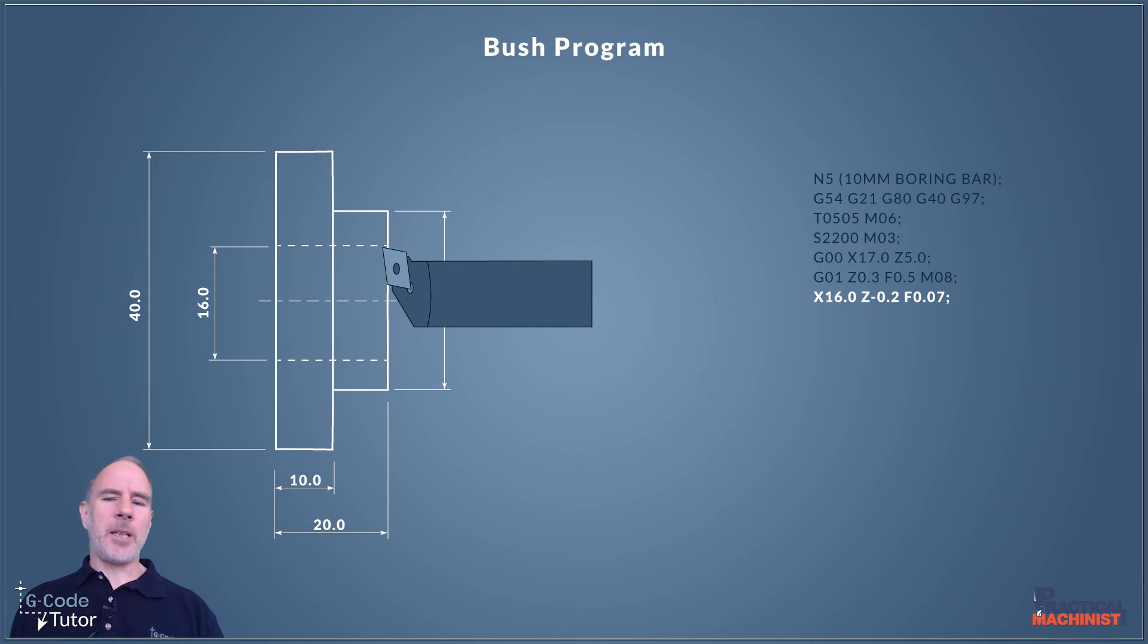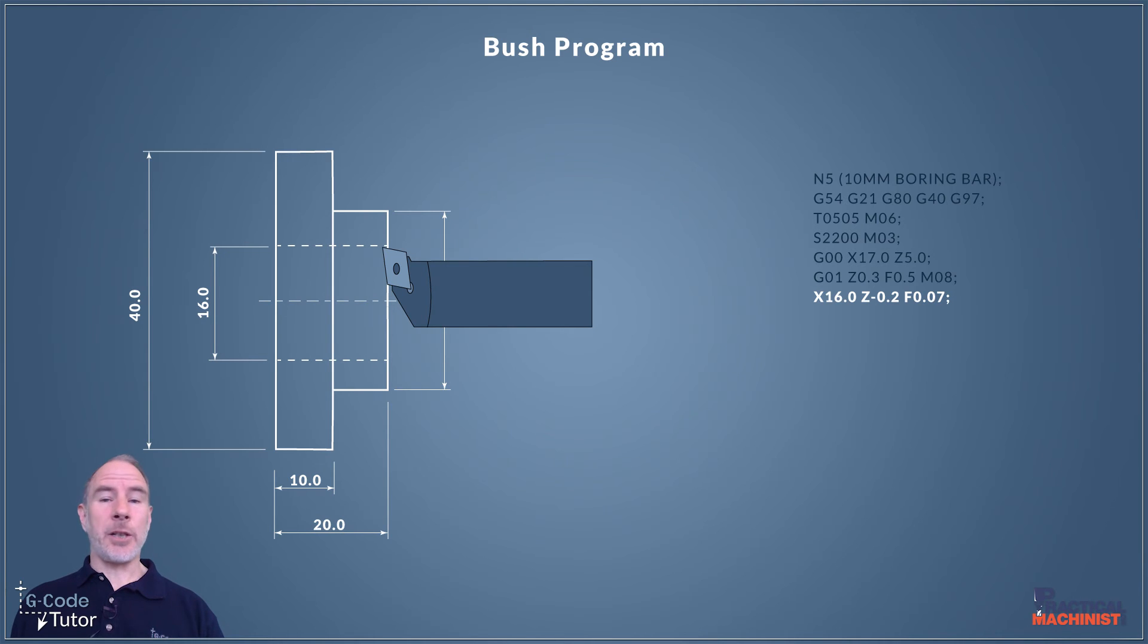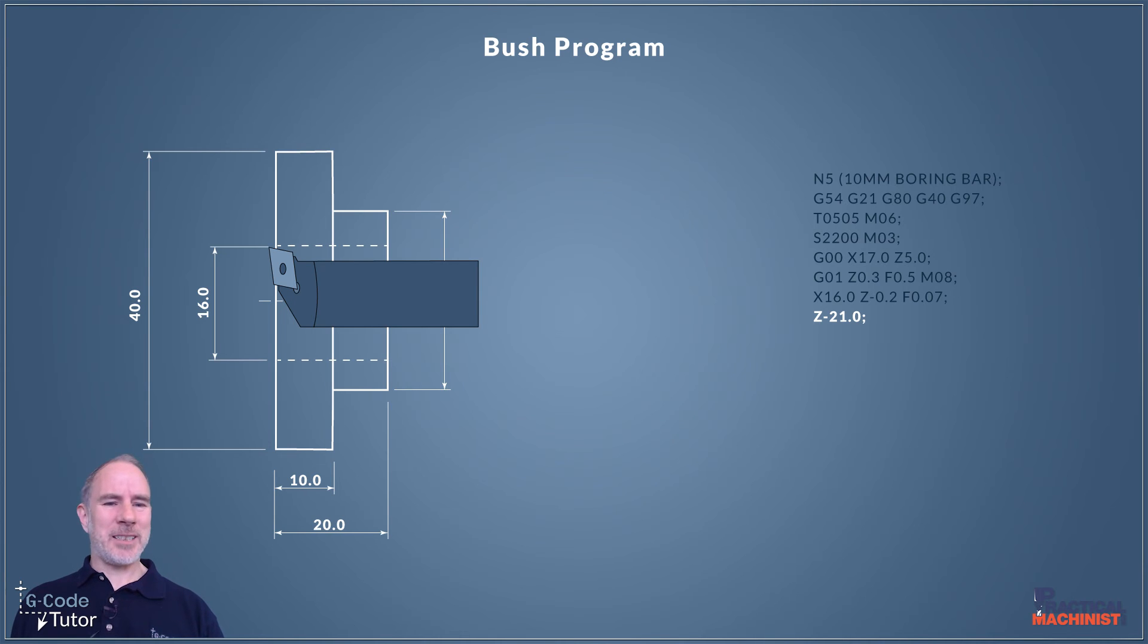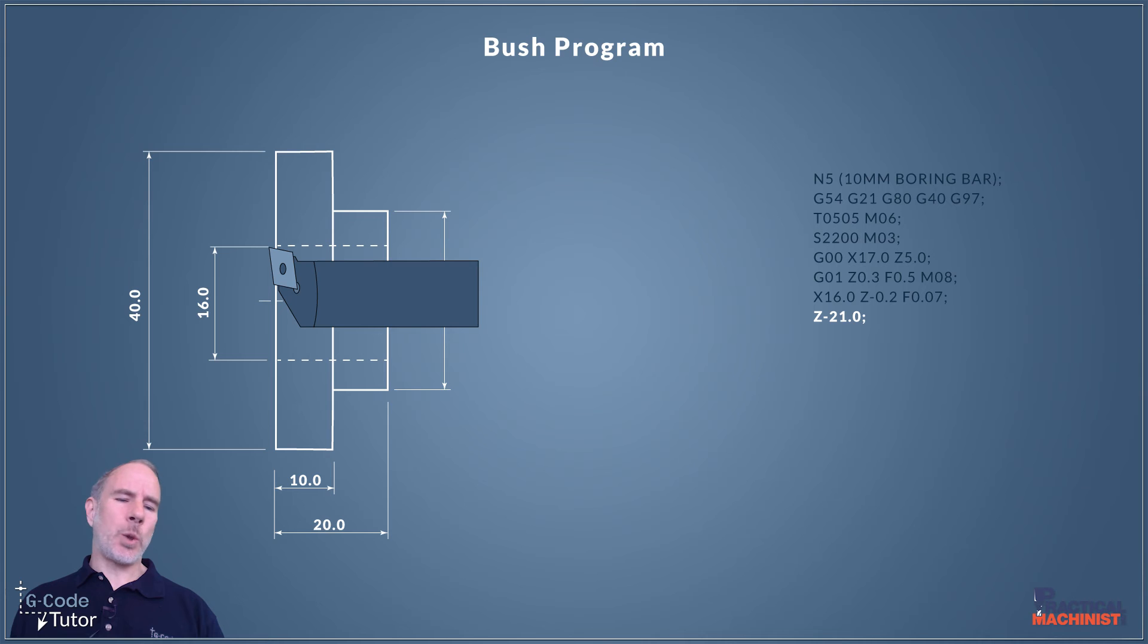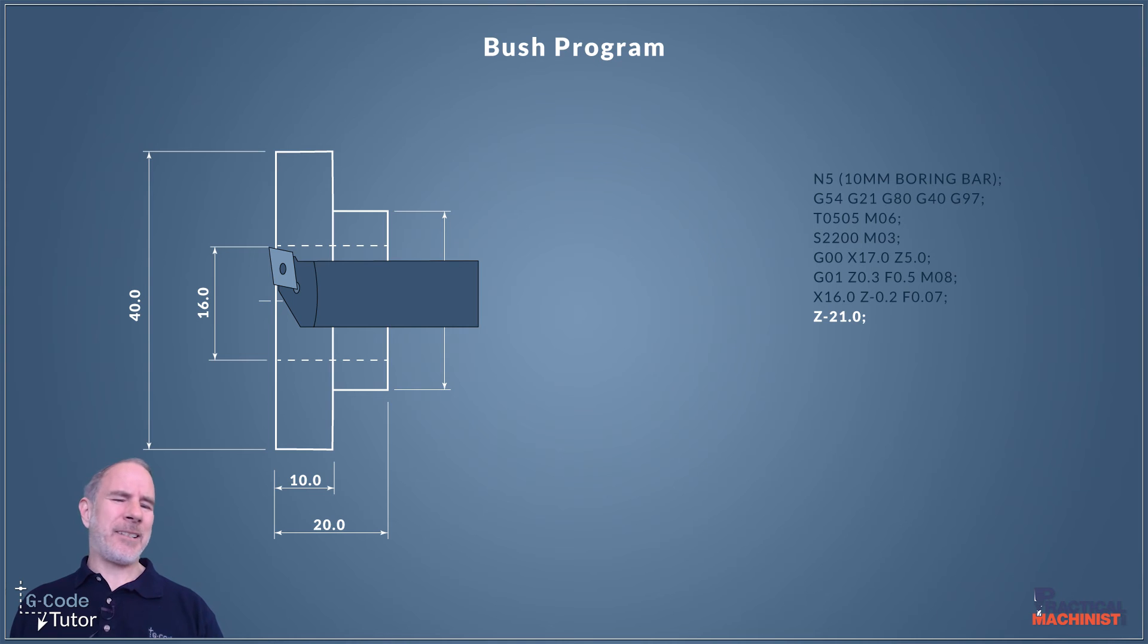Because G01 is still active we're moving to the end point of our chamfer and I've changed the feed rate to 0.07 so we can slow that down a little bit to get a good finish on this bore. Once we've machined our chamfer I now want to take our finishing cut across the surface of that bore. Z minus 21mm will take us to the full depth of the bush which is 20mm plus one millimeter clearance at the other side.